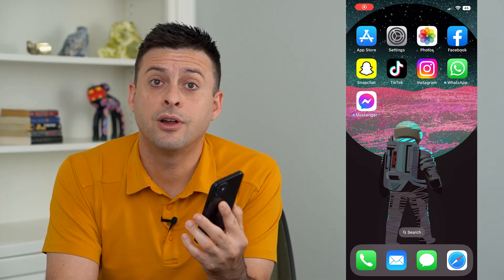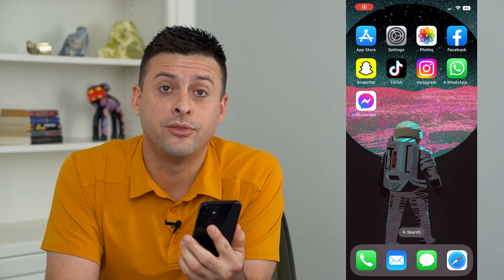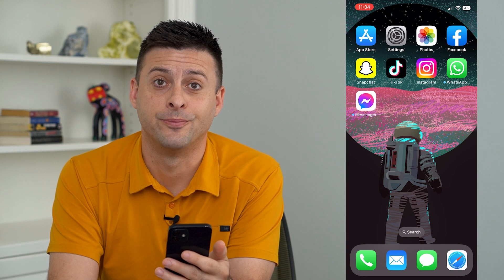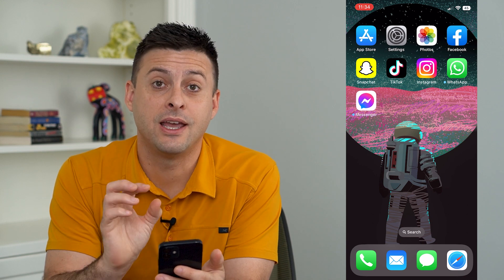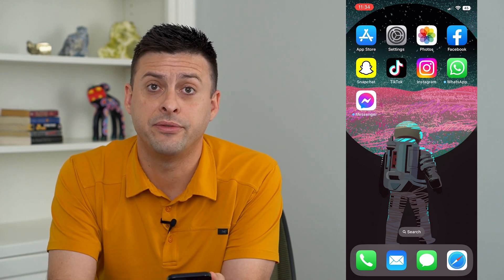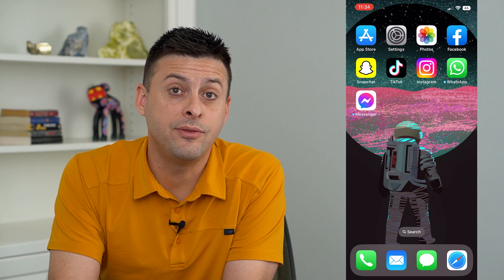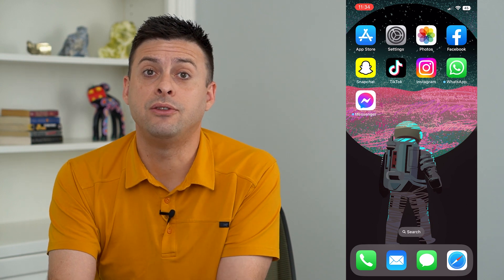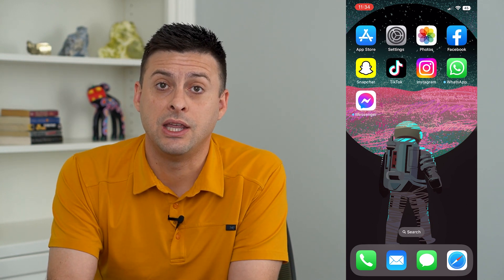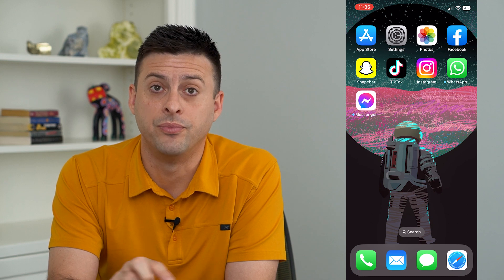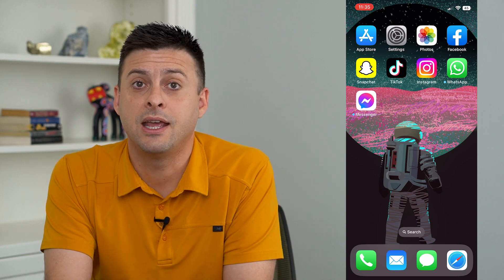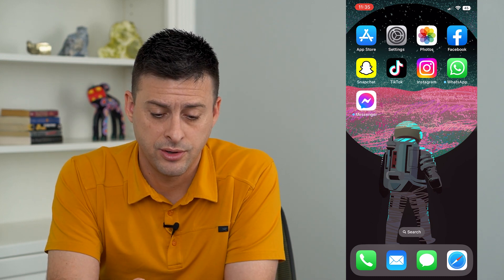Let's change the color and font of your lock screen clock on your iPhone. In iOS 16, the latest version for your iPhone, they give you the ability to both change the font used in your lock screen clock, and it also allows you to change that color.